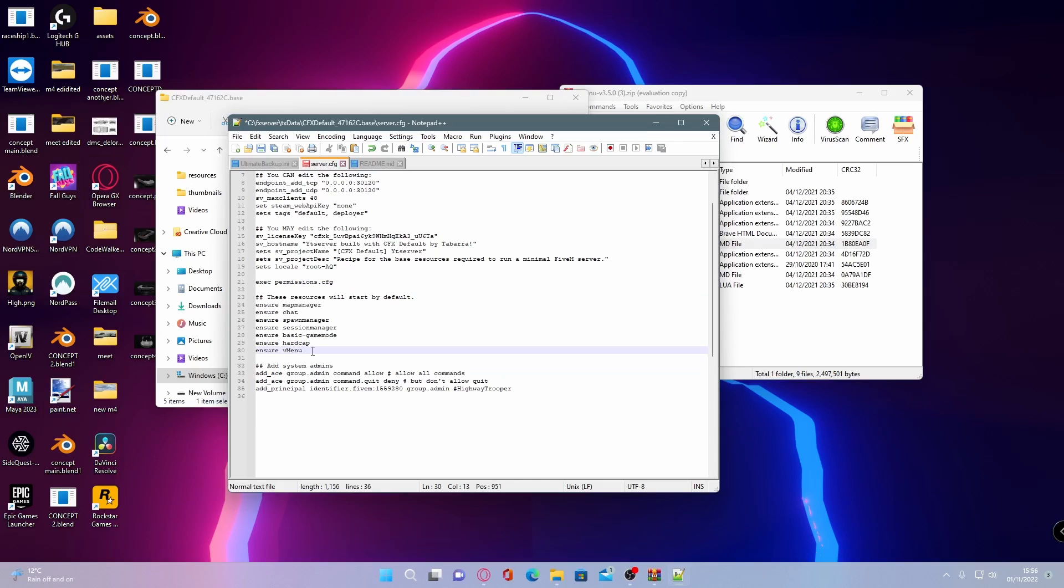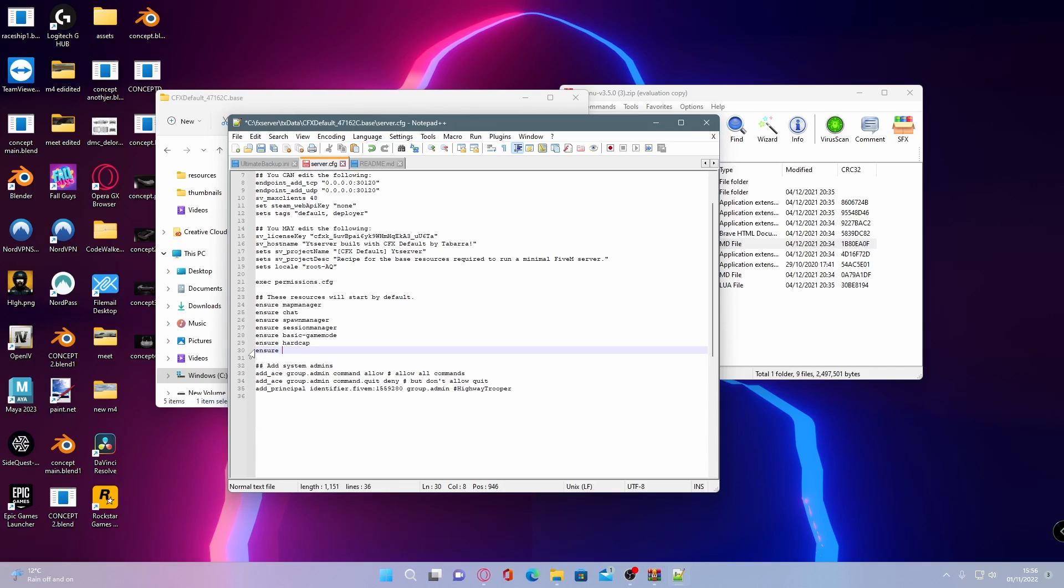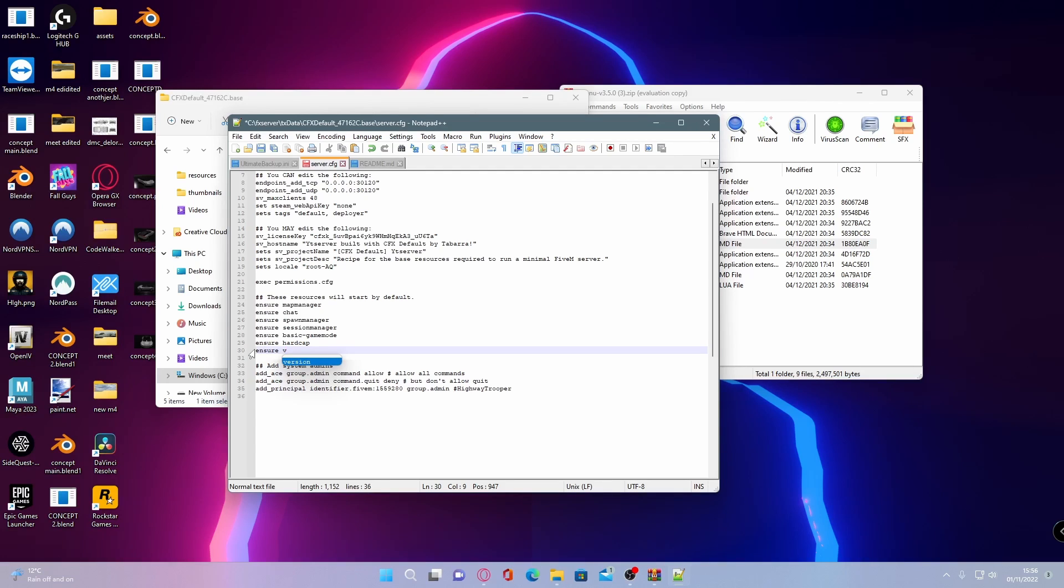Head down here and make sure you have this line of code put in. If you don't, all you need to do is type ensure or start - it's up to you. Basically, that means start the plugin, pretty self-explanatory. Then type in the name of the folder that we just put. It has to be the exact name, otherwise it will not work. That's lowercase v, capital M, and then menu. Just like that, you can now hit save.